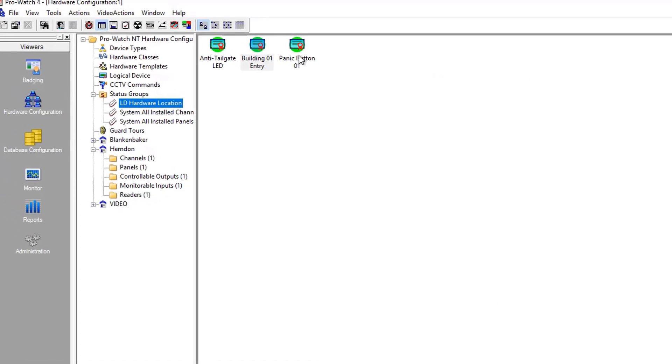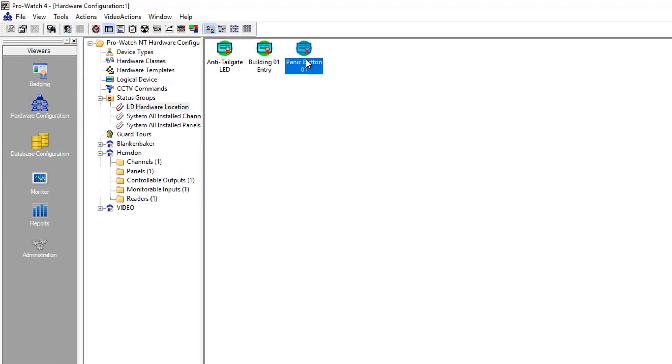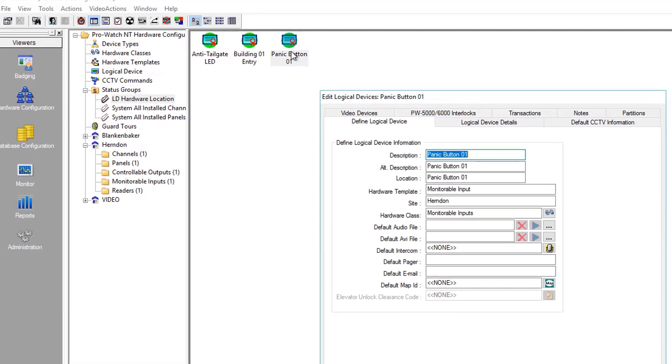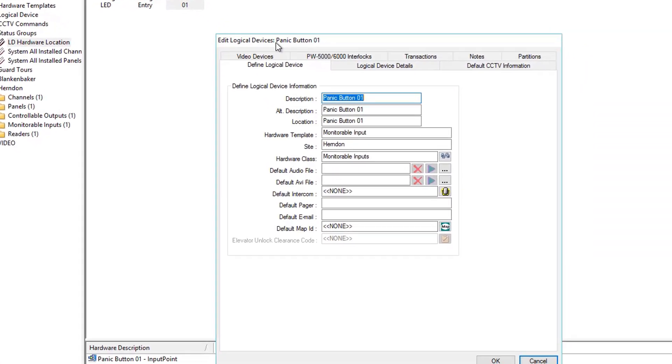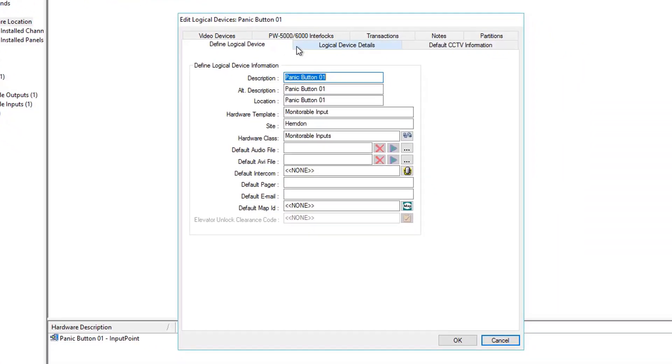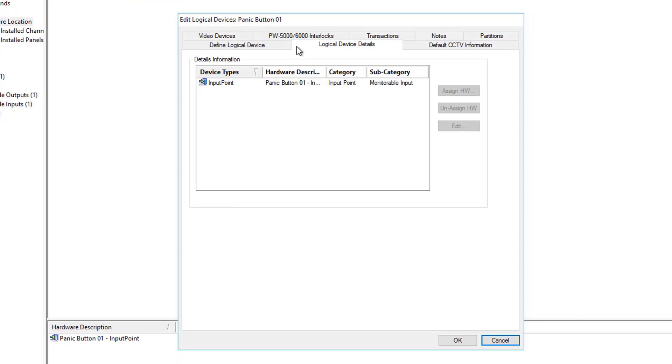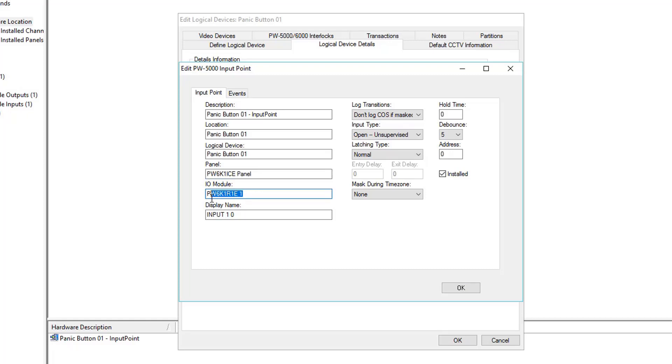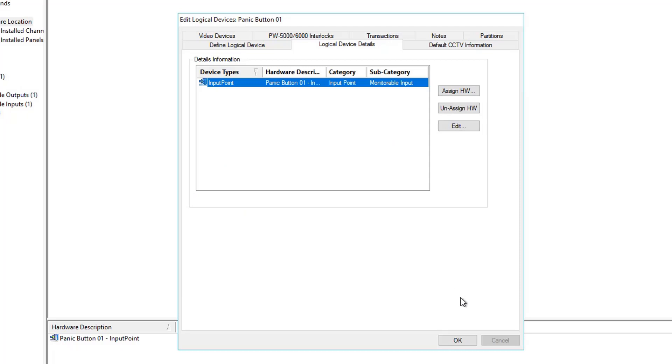Again, let's check out Panic Button Properties. On Properties, you guessed it, same tab, Logical Device Details, and we'll double click on the only device type in here, the Input Point. Again, we find the Controller Model is PW6K1ICE panel. We have a 1R1E Address 1 downstream panel. And then we have the Physical Point to which this Panic Button is installed, 0.